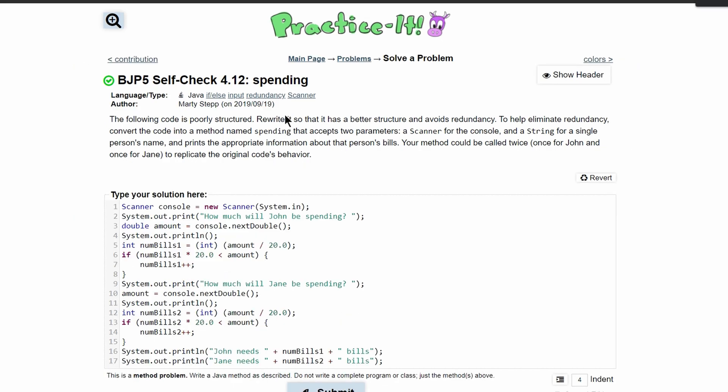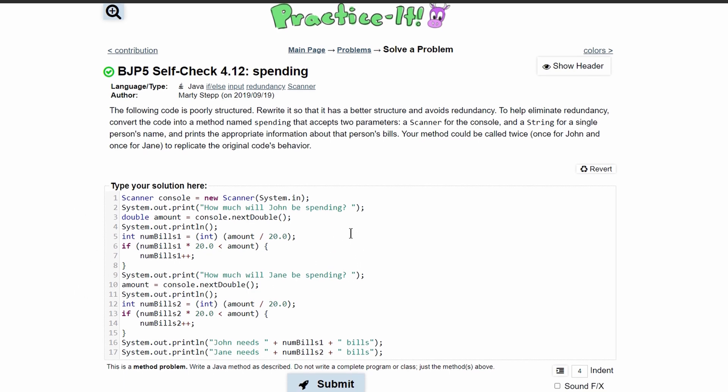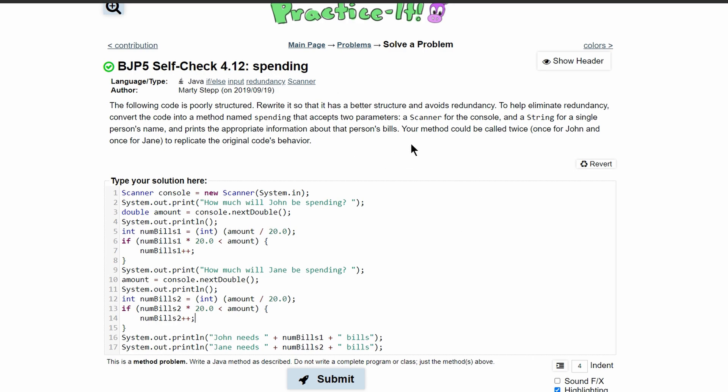In practice self-check 4.12 spending, we are given the following code. However, it is poorly structured. It is extremely redundant, and in this problem we are asked to rewrite it so it is less redundant.